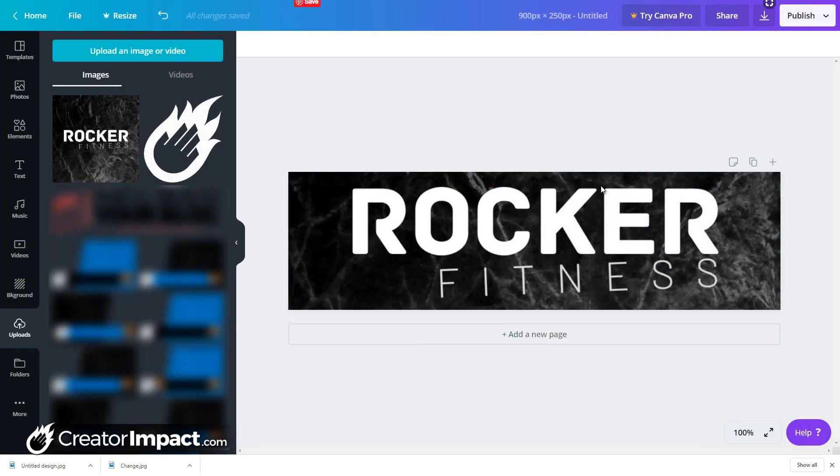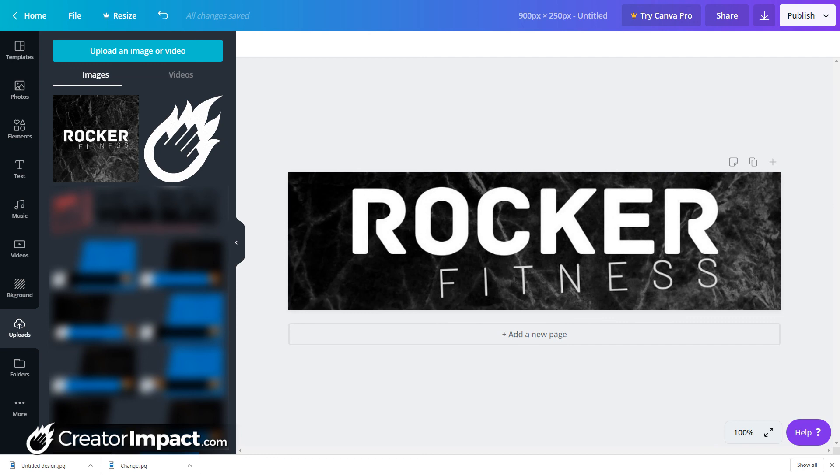And that's basically how you can use Canva to create images for social media on your website, create a quick text based logo, nothing super fancy, but enough to sort of give you something good and easy to start with. So I hope you enjoyed the video. And if you did, please give it a like. Otherwise, if you want more videos like this, please subscribe. And also any requests on anything design wise in Photoshop or in Canva, drop a comment below and let us know.